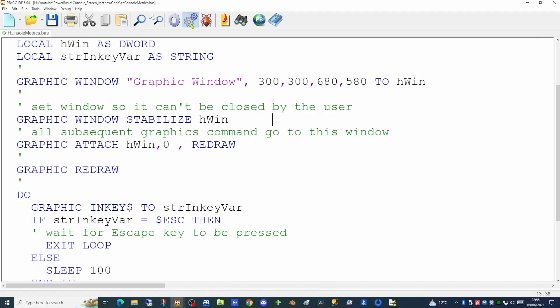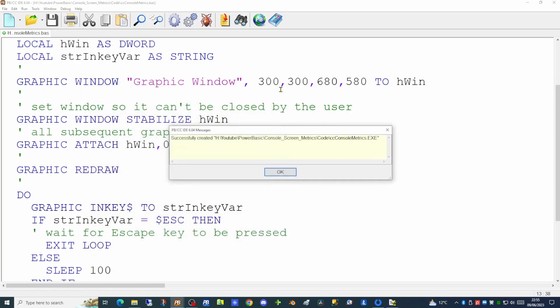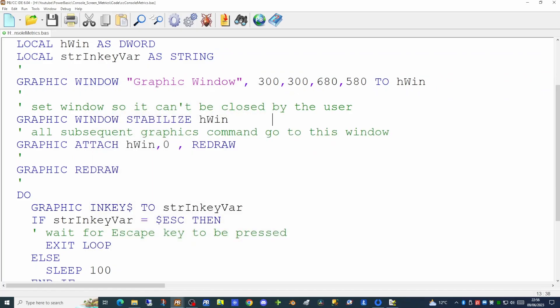If we run our application now and the user attempts to click on the X, the X is grayed out and the user cannot close the graphics window. However we can still exit the application by pressing the escape key. Among the many commands for graphics windows are commands to minimize the window, to hide the window, and to re-display a hidden window using the NORMALIZE command — but there is not a command to maximize the console window on screen. I'm going to show you a mechanism by which you can achieve this.